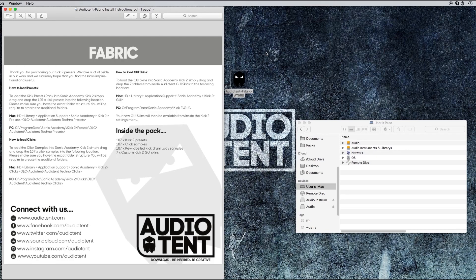How to install your Audio Tent Fabric Kick 2 Presets, Techno Clicks, and Custom Skins.